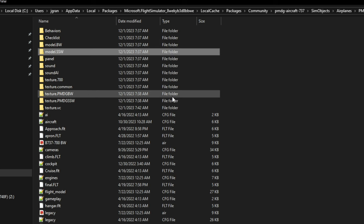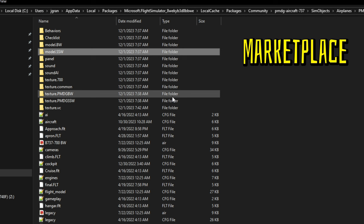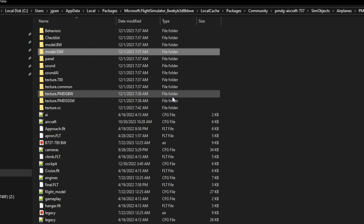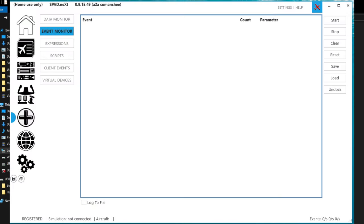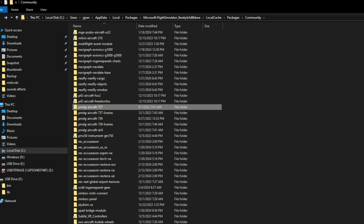So the only thing I can assume here is that because PMDG made this model accessible to Xbox users, they may have had to eliminate any LVARs that are in the aircraft and are solely using B events or Microsoft Flight Simulator events. So you may run into a situation like that, and if you're using an application like SPAD, there is an event monitor that you can turn on, and then when you start flipping switches inside of the aircraft, it will populate on the event monitor as to what event just took place.